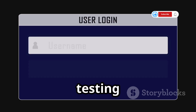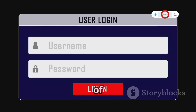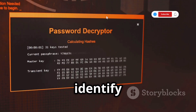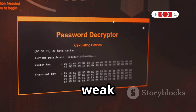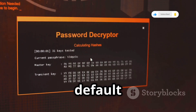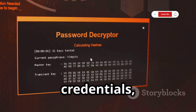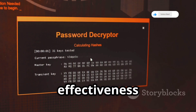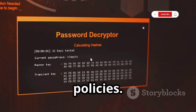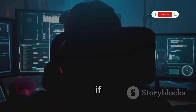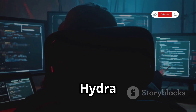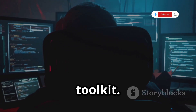Let's say you're testing the security of a web application. Hydra can help you identify accounts with weak passwords, discover default login credentials, and even test the effectiveness of account lockout policies. So if you're serious about online security, make sure to add Hydra to your toolkit.